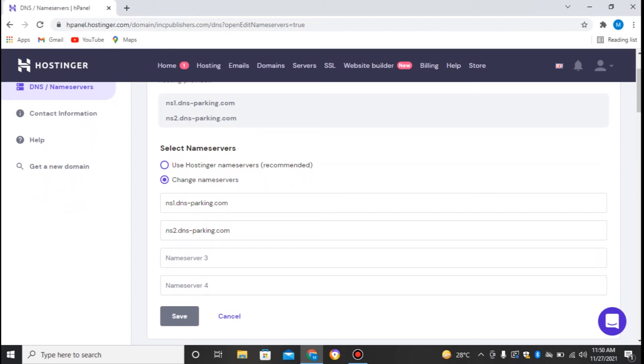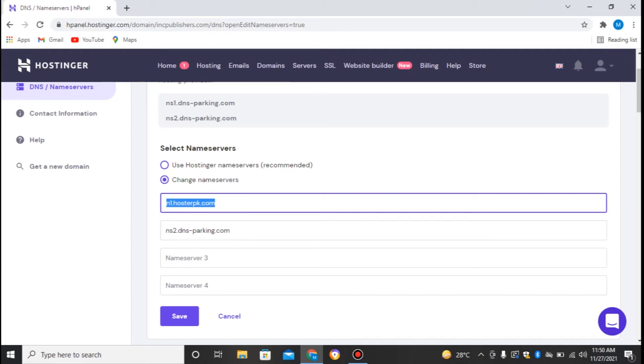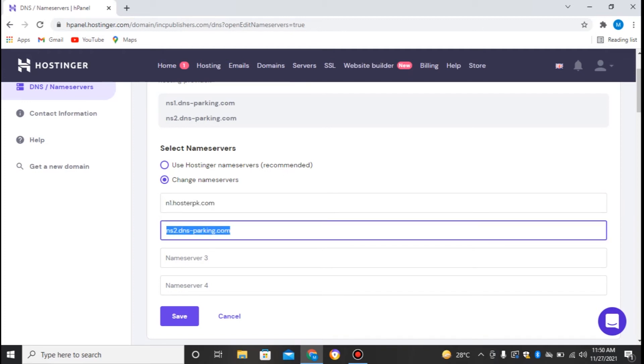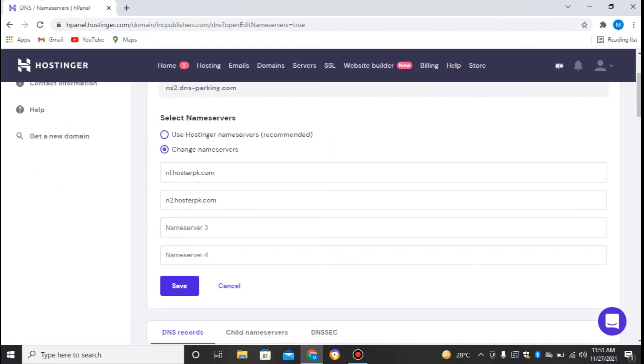Here they are giving us the option to change the nameservers. So let's say it's given like ns1.dnsparking.com. Let's say I want to host this site on Hosterpk, so I'll use Hosterpk's nameservers. These are ns1.hosterpk.com. I'll just copy this and paste this. Now the website is posted.